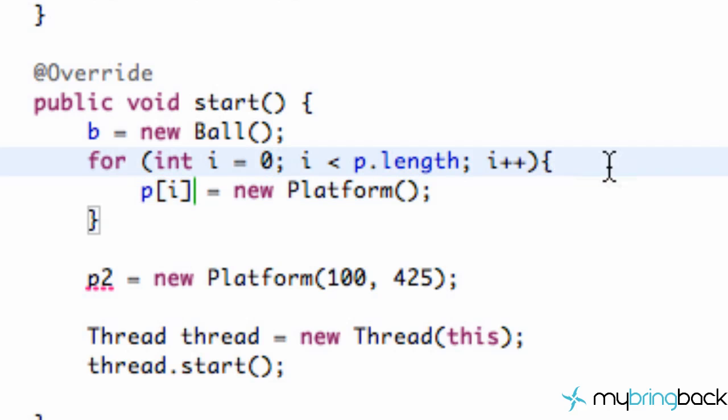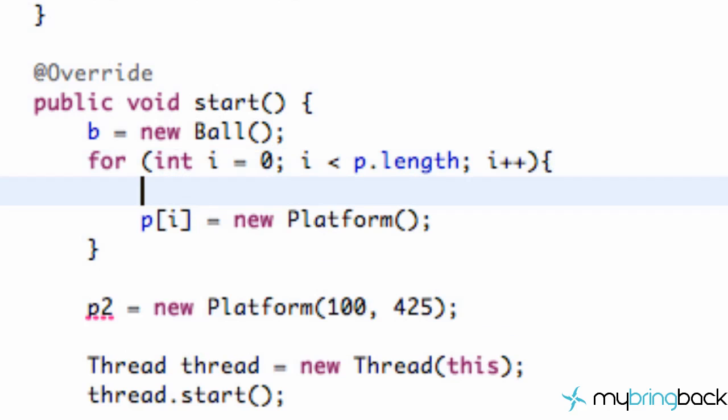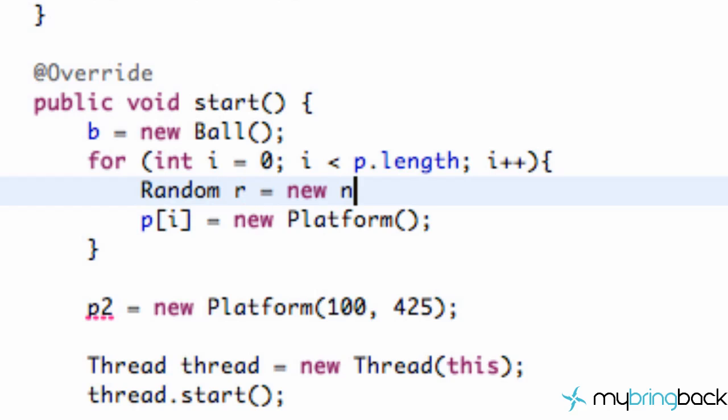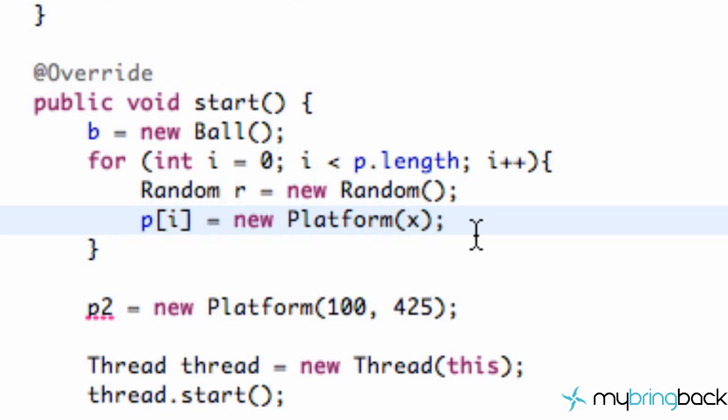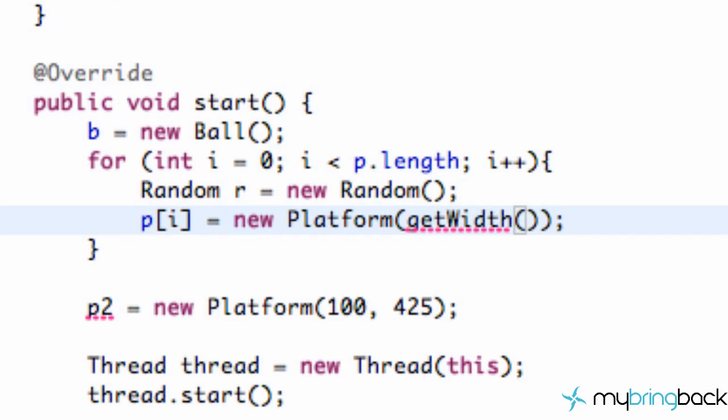But the thing that we want to do is we want to add another random, we could have done this a different way, but we're just going to do another random object r equal to new random. So now that we have a random object set up, we're going to define the x and y position of our starting platforms. So for our x position, we're first just going to start our x to be the width of our applet. So we're just going to say get width. And that refers to our applet size.